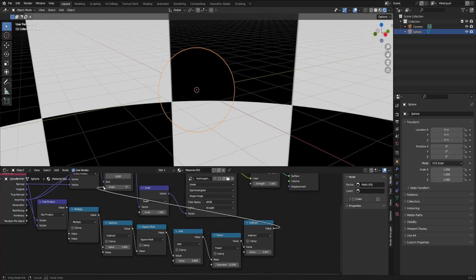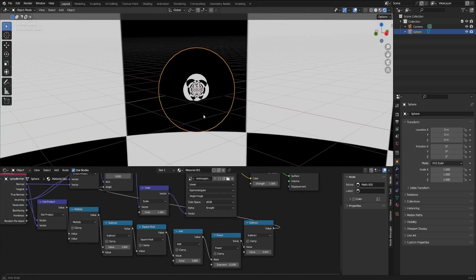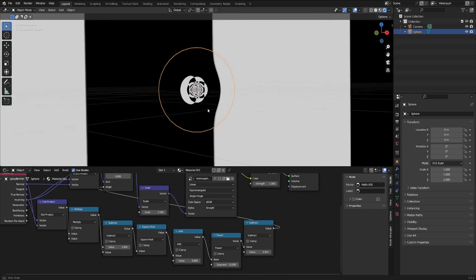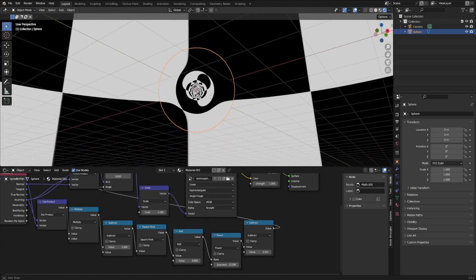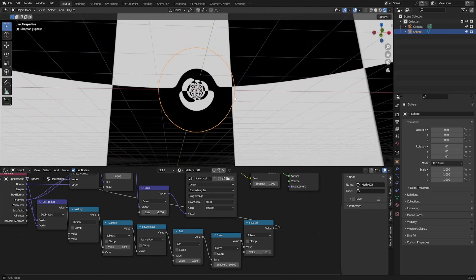So as we plug that into the angle, we can see, hey, we're getting some lensing that looks pretty accurate. Looks like it's good enough.